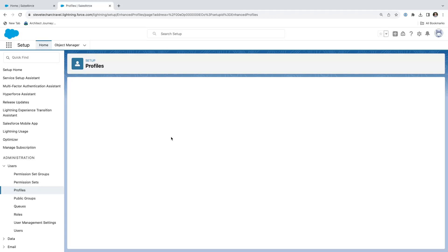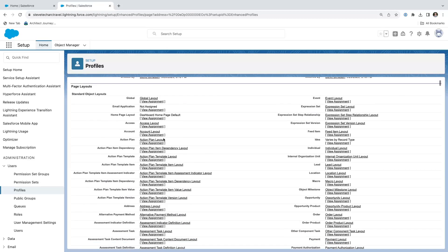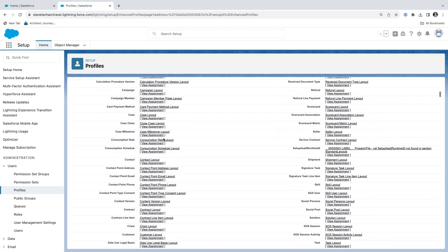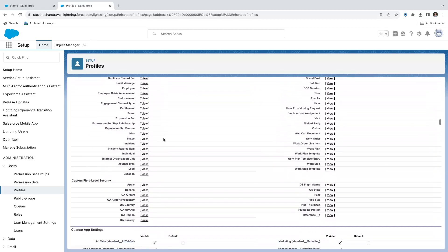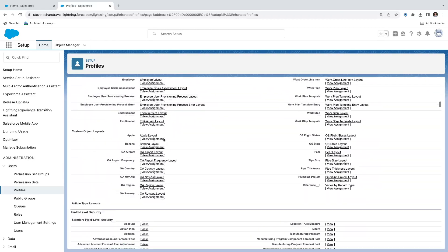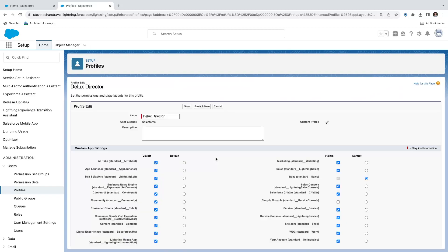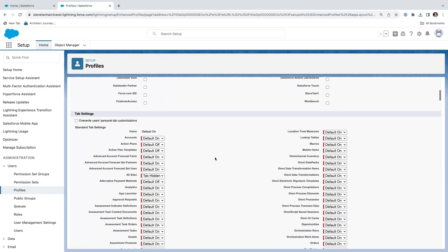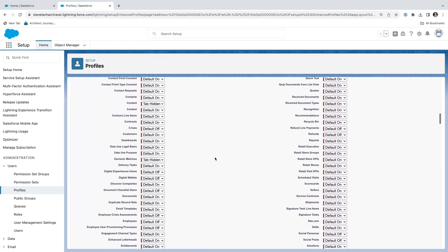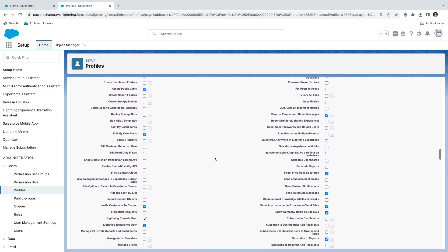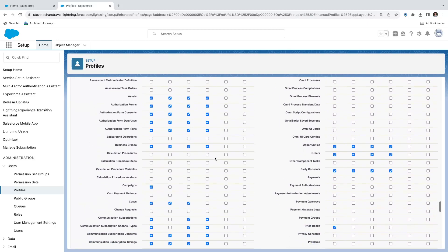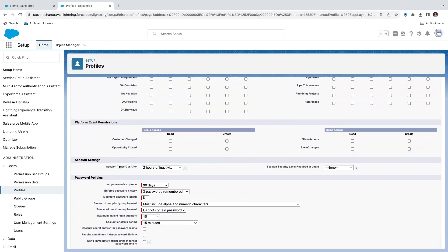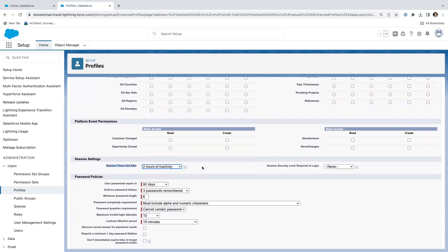Now let us take a look at some of the things that we can control with the deluxe director. What I can do is I can come down here and we're going to go ahead and hit edit on the profile. We have all of these tabs and securities, but we're not concerned about those. What we're going to look at is first you can see we have the session timeout. We get to set the duration of inactivity. We can also set the session security level required at login if we need to elevate it.